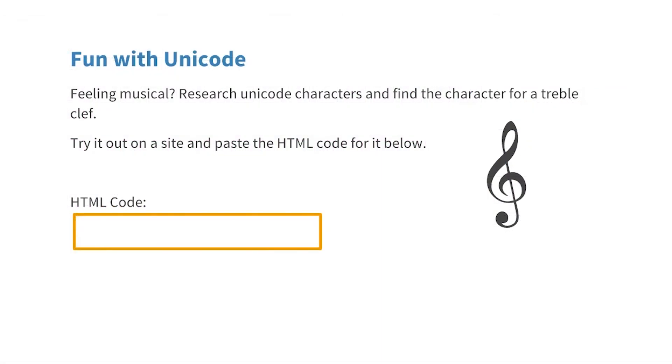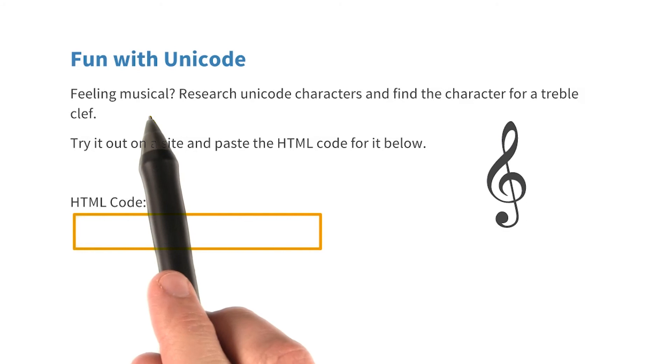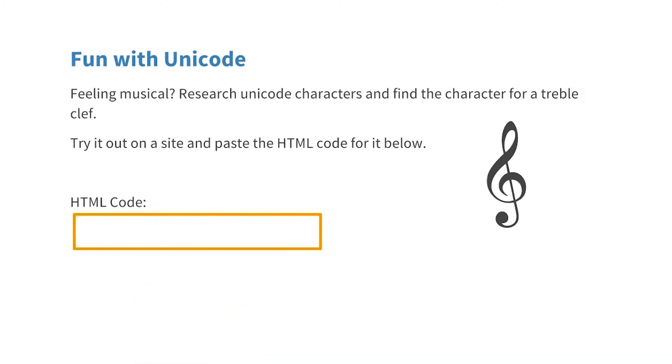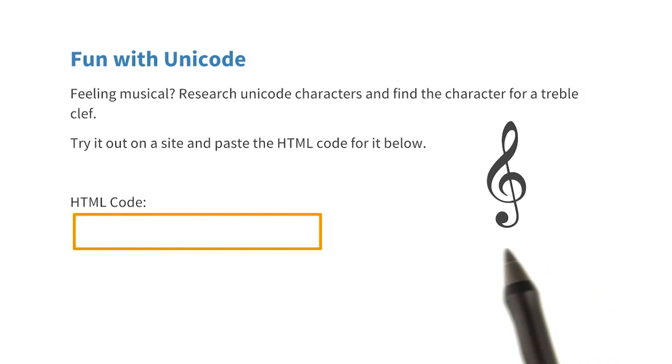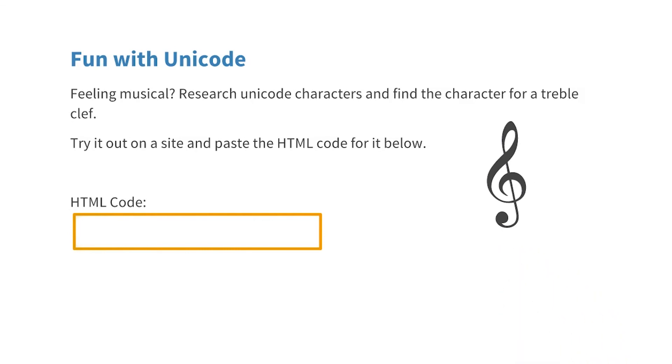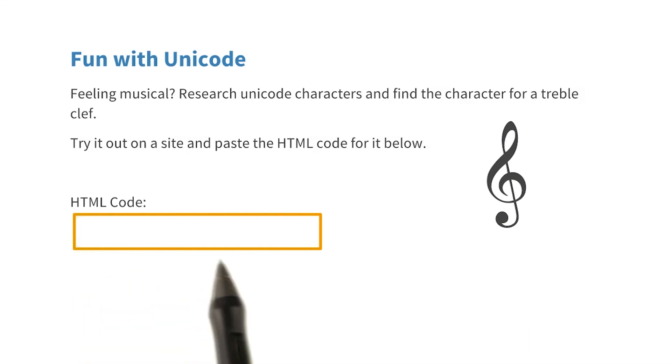For this quiz, I want you to pretend that you are making a music website. Check out the link to the Unicode character set that you can find in the instructor notes. Look through it and see if you can find the symbol for the treble clef. Once you've found it, try it out for yourself and see if it works. Once you're done, paste the HTML code here to continue.